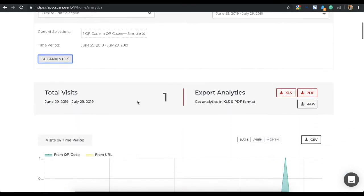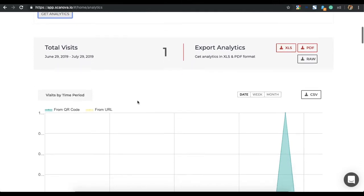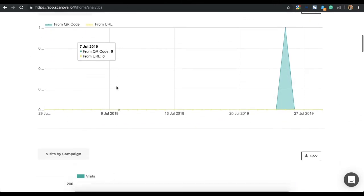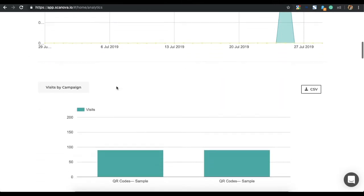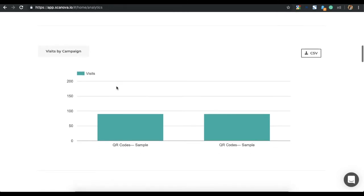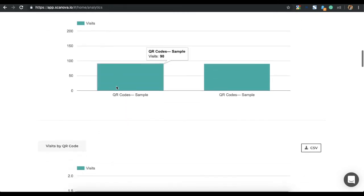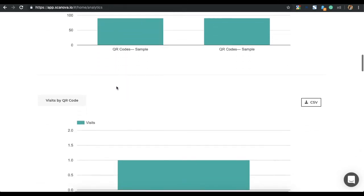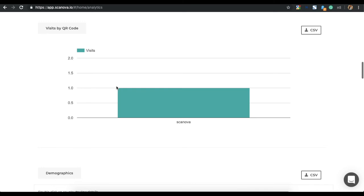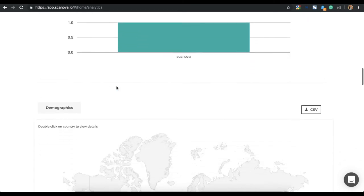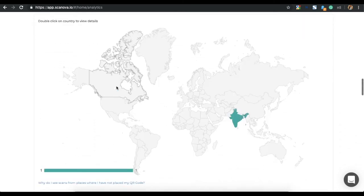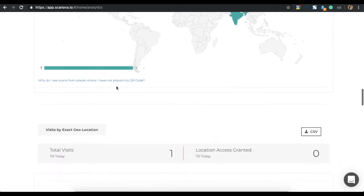Here, you can track the total number of visits, visits by time period, visits by campaign, visits by QR code and demographics, and visits by exact geolocation.